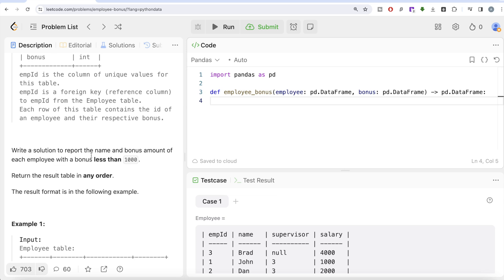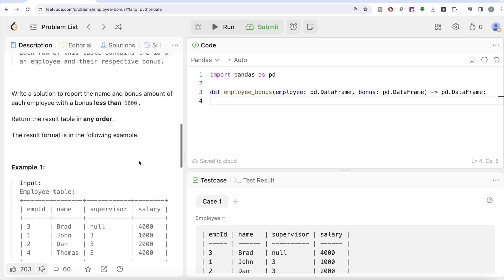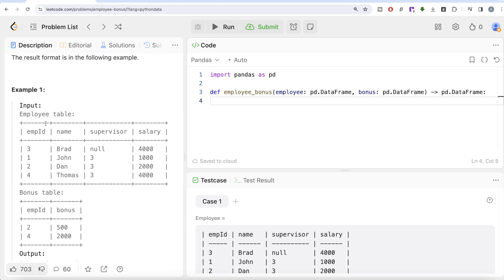We are asked to write a solution to report the name and bonus amount of each employee with a bonus less than 1000. The order of the result does not matter. Looking at the example: employee ID 2 is Dan, with a bonus of 500 — less than 1000, so Dan should be in the output. Employee ID 4 is Thomas with a bonus of 2000, which is more than 1000, so Thomas should not be included. Brad and John have no entry in the Bonus table, so their bonus column will be null — we can assume they received no bonus, meaning their bonus is less than 1000, so they should also be in the output.